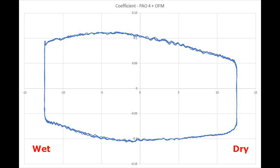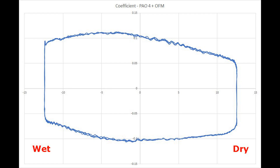What is interesting is that the instantaneous friction is more or less identical in both sliding directions, whether sliding from wet to dry or dry to wet.